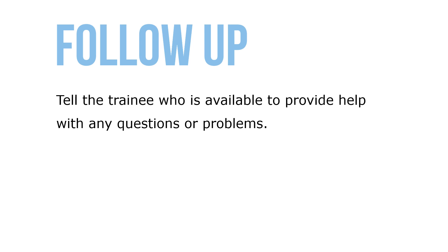Watch the trainee perform the task and be sure to correct any errors or faulty work procedures before they become habits. Be patient and encouraging.